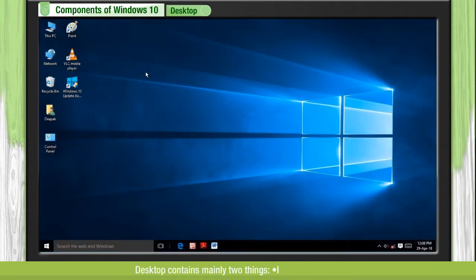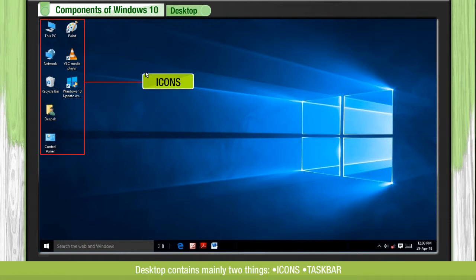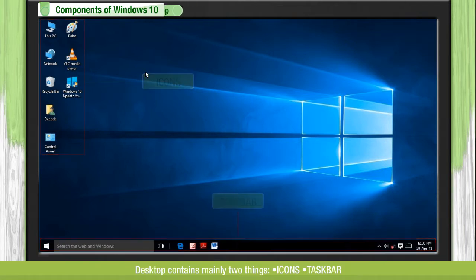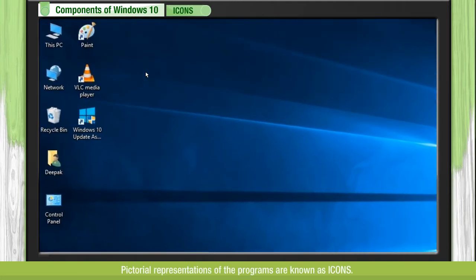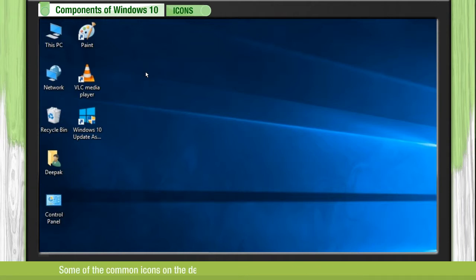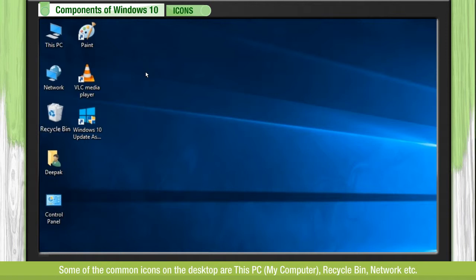Desktop contains mainly two things: Icons and Taskbar. Icons are pictorial representations of the programs. Some of the common icons on the Desktop are This PC, My Computer, Recycle Bin, Network, etc.